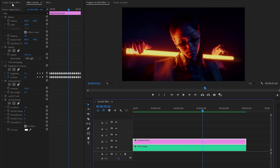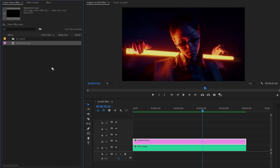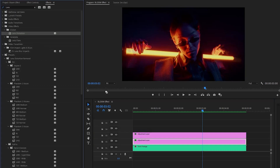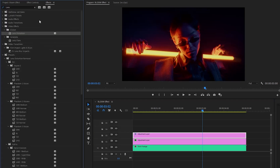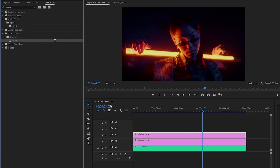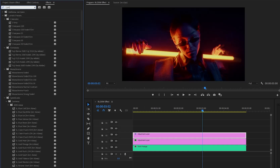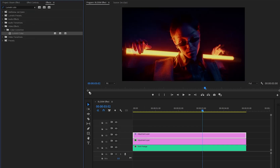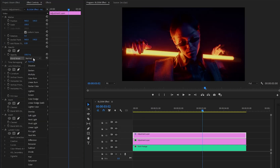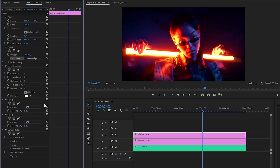Now let's move over to the project panel and drag and drop the adjustment layer into the timeline. Next, let's move over to the effects panel to apply a lens distortion effect. After that, we have to apply another effect — this is an invert effect. Let's drag and drop the invert effect two times. Next, we have to apply a lumetri color effect; let's drag and drop the effect onto the adjustment layer. Now go over to the effect controls panel. Firstly, find the opacity section, click on the blend mode drop-down menu, and select the linear dodge mode from the list.